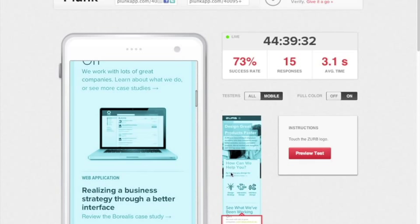Plunk lets you quickly act on feedback for your mobile designs. Head over to plunkapp.com to check it out.